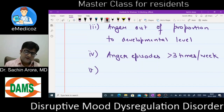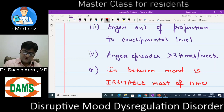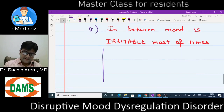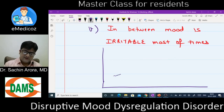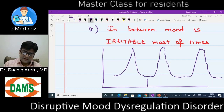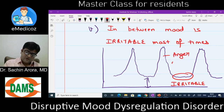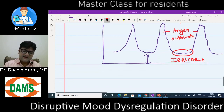The fifth and most important point — the in-between mood is irritable most of the time. The child will have anger outbursts, but in between episodes the mood remains irritable. In DMDD, the patient goes from anger episode to anger episode, but never touches the baseline — the mood between two anger episodes remains persistently irritable. This is the key distinguishing feature of DMDD.